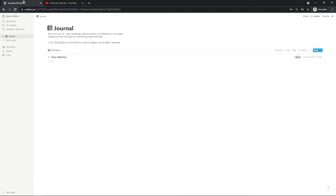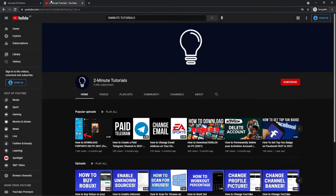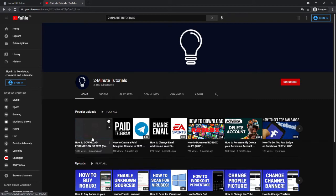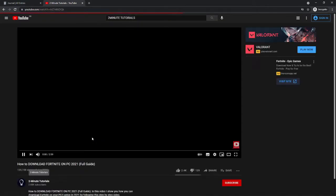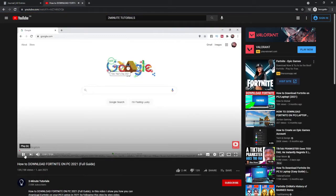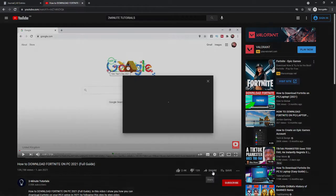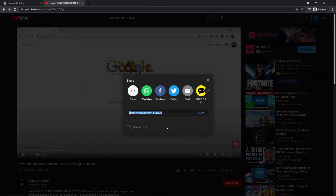First of all, obviously head over to your channel. As you can see, I am now on my channel. If I click on my most popular video here, I can open that up, and then all I need to simply do from here is click on Share. Once I click on Share, all I simply need to do is copy this YouTube link here.